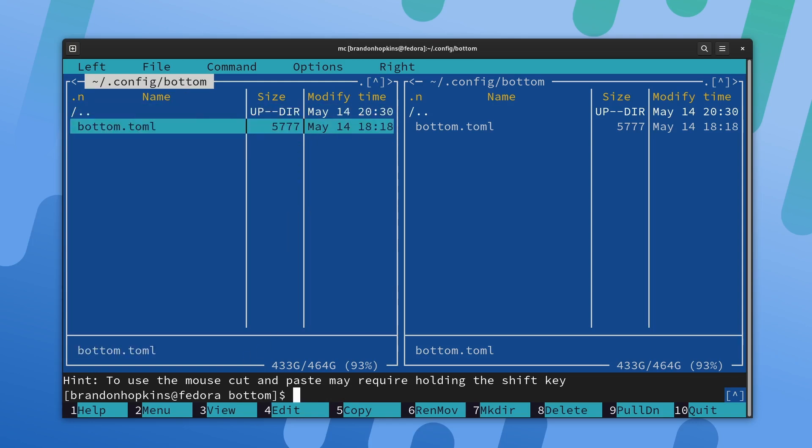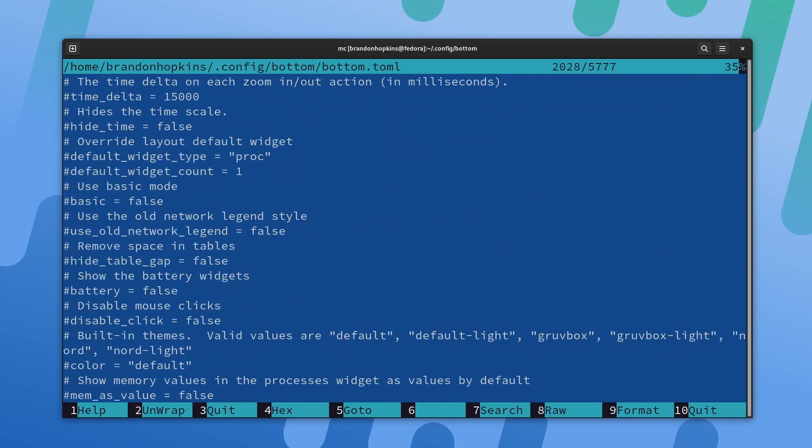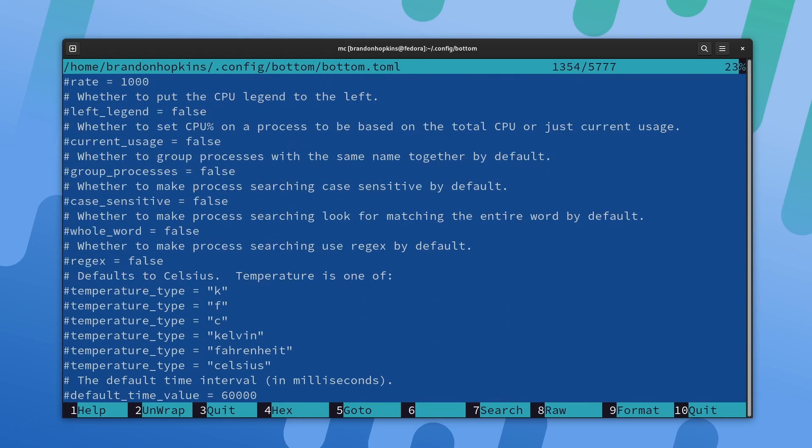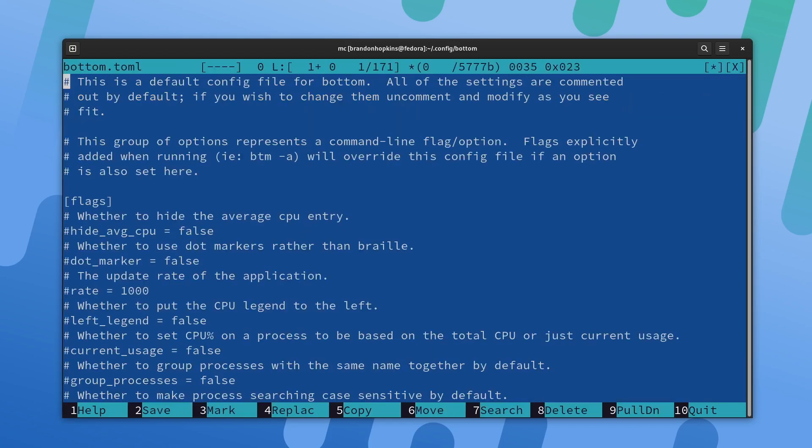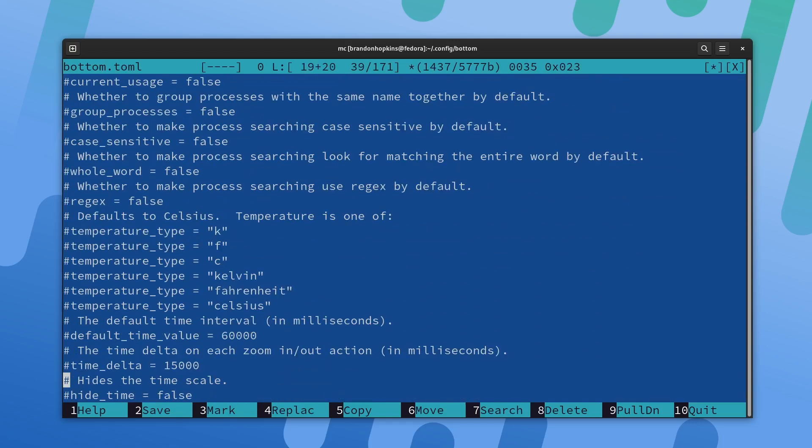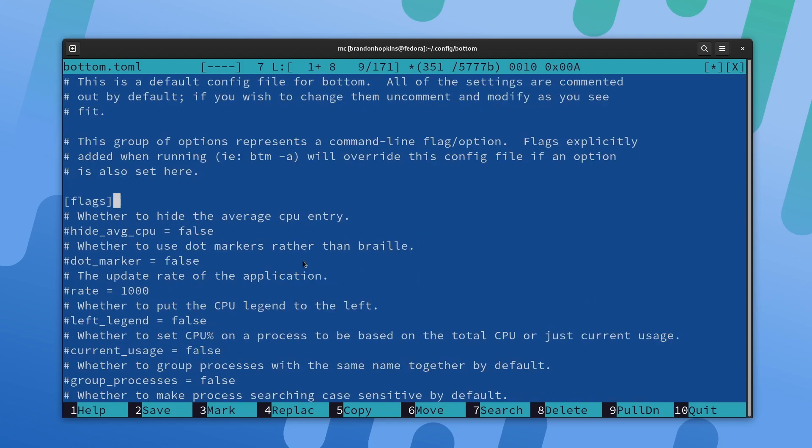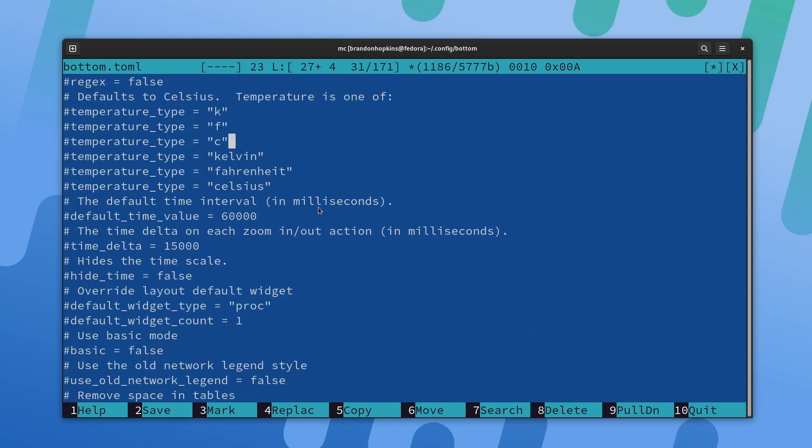We can use the function keys to interact with these files. For example, this is the bottom TOML file that I was just messing with. If I hit F3, it's going to allow us to view the file. You can see some options here. We can quit, search, and go to lots of different things. I'm just going to do F3 to quit out of there. If I want to edit that file, I could just hit F4. This brings it up in a text editor. With this one, I can still click around, highlight things, and actually use the mouse for a lot of the functions if I'd like to. Hitting escape will take you out.